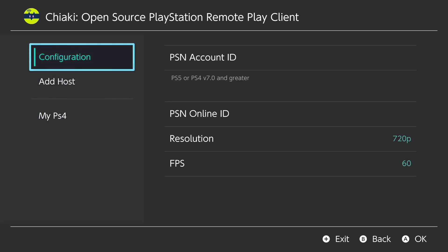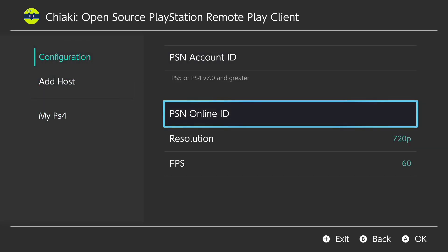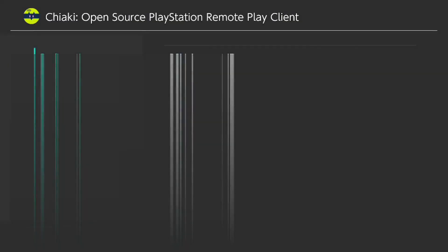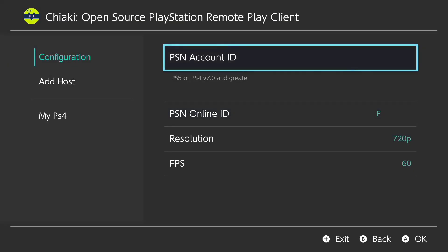First things first, for the PSN online ID you're going to go ahead and put in your actual PlayStation display name — the name that everyone knows you by.